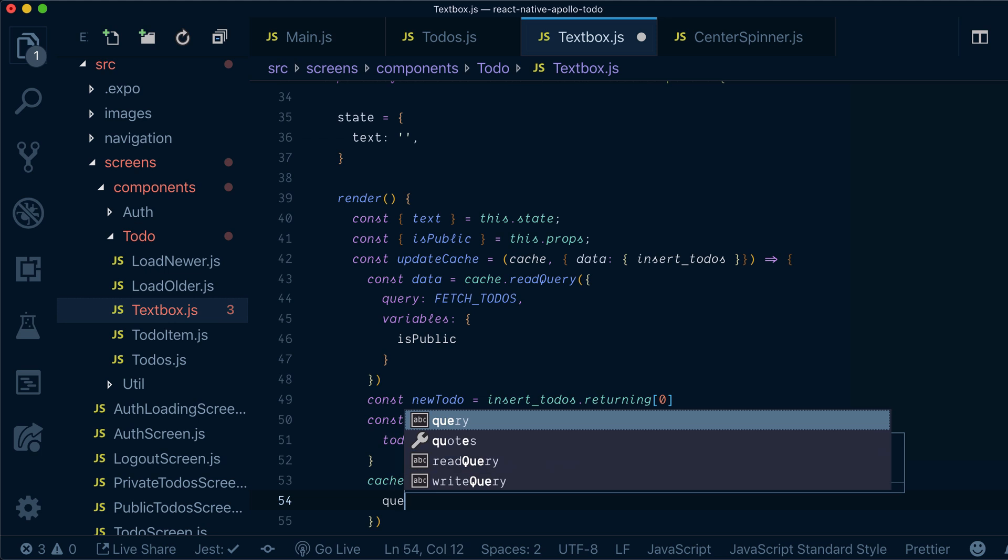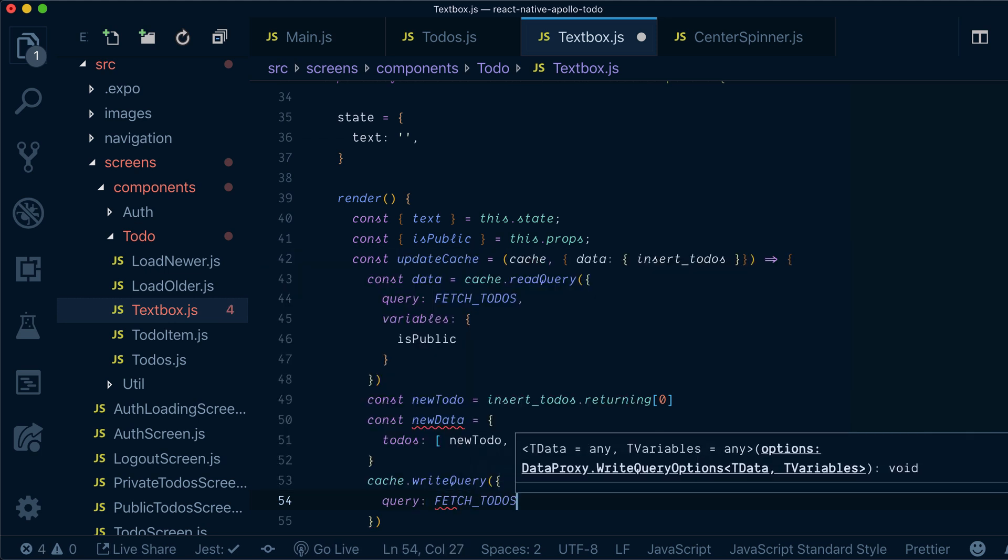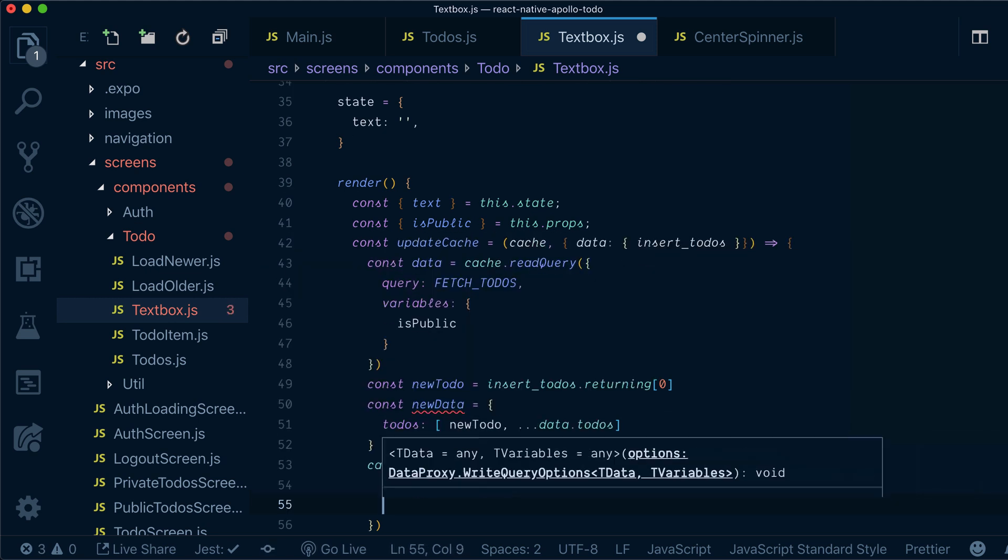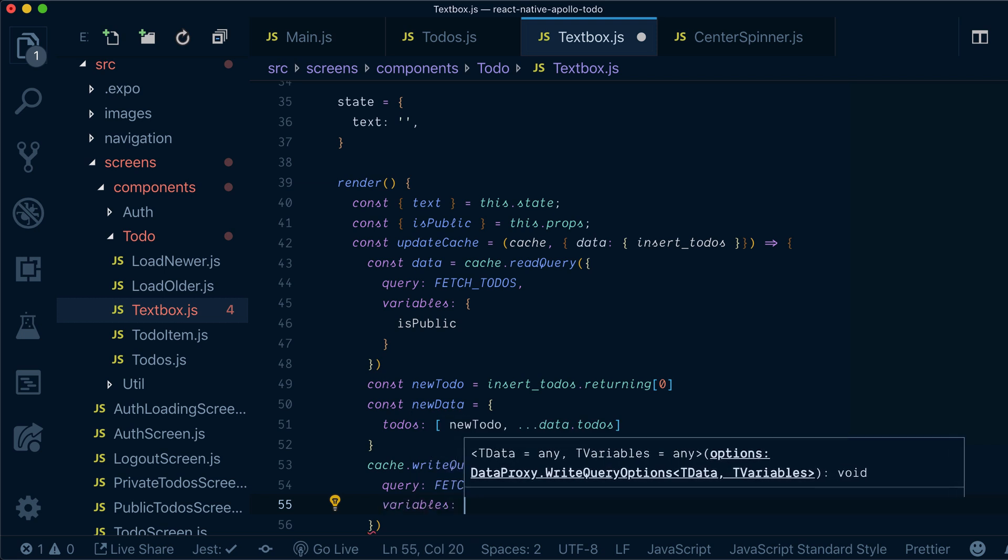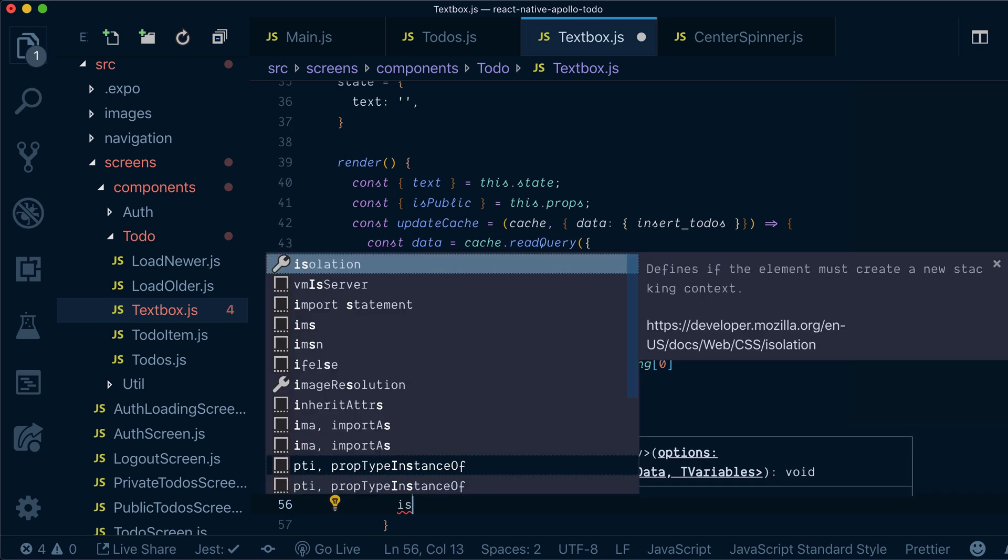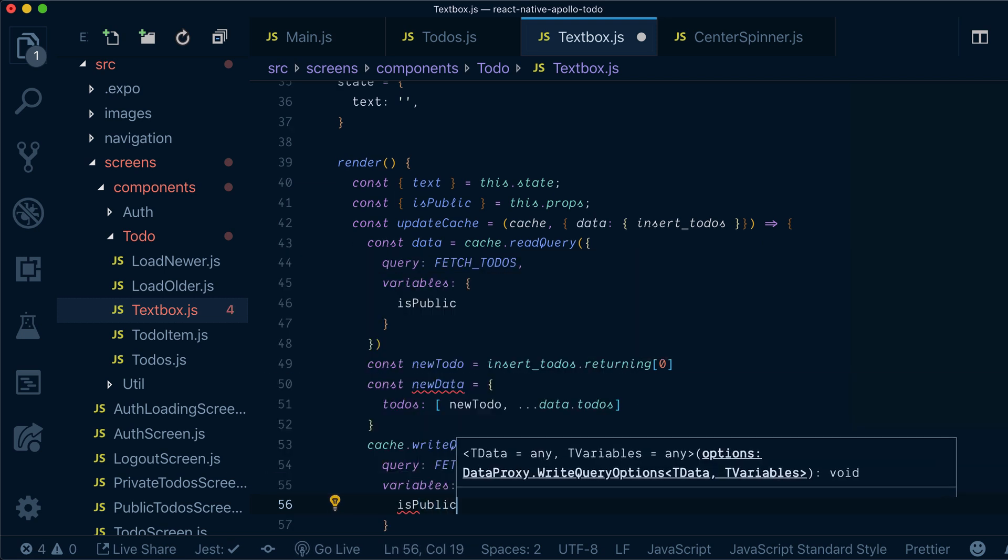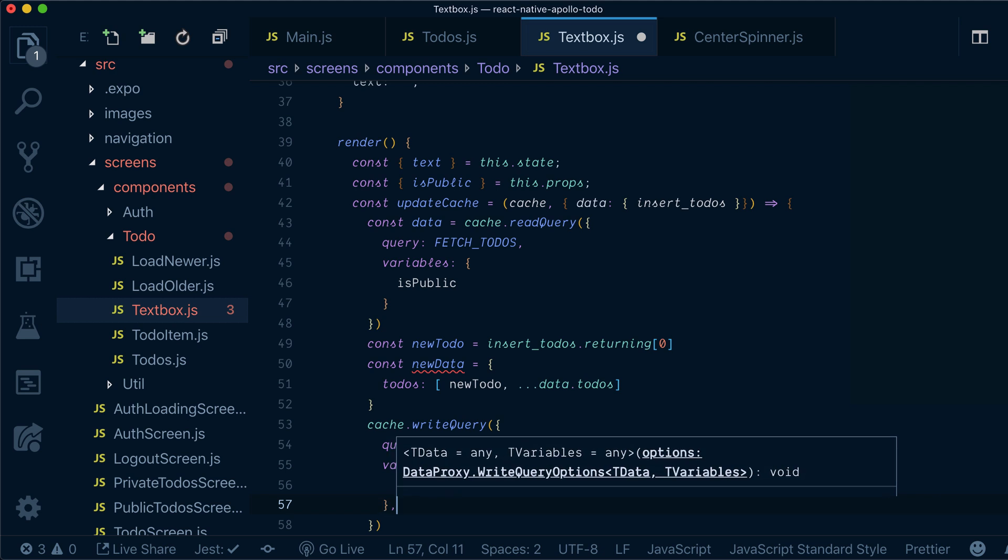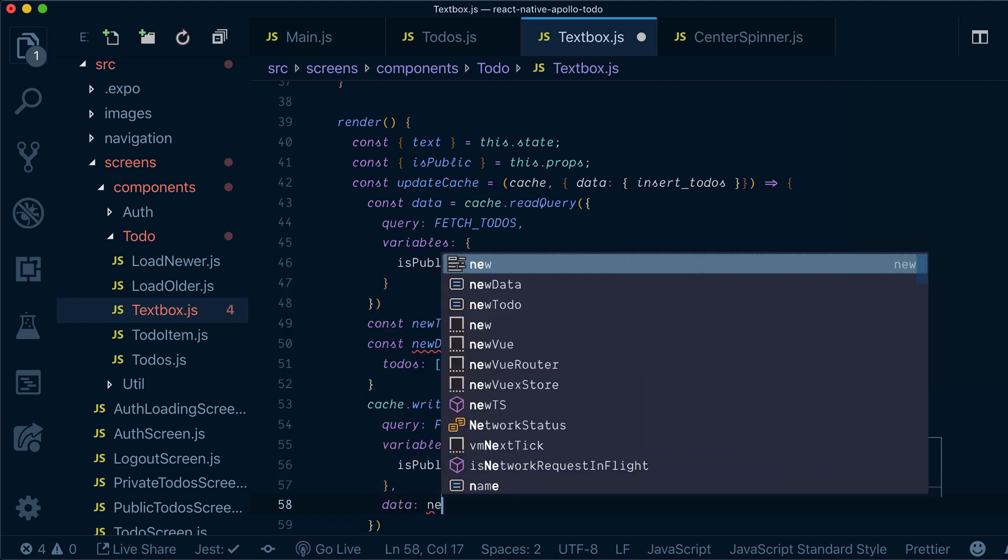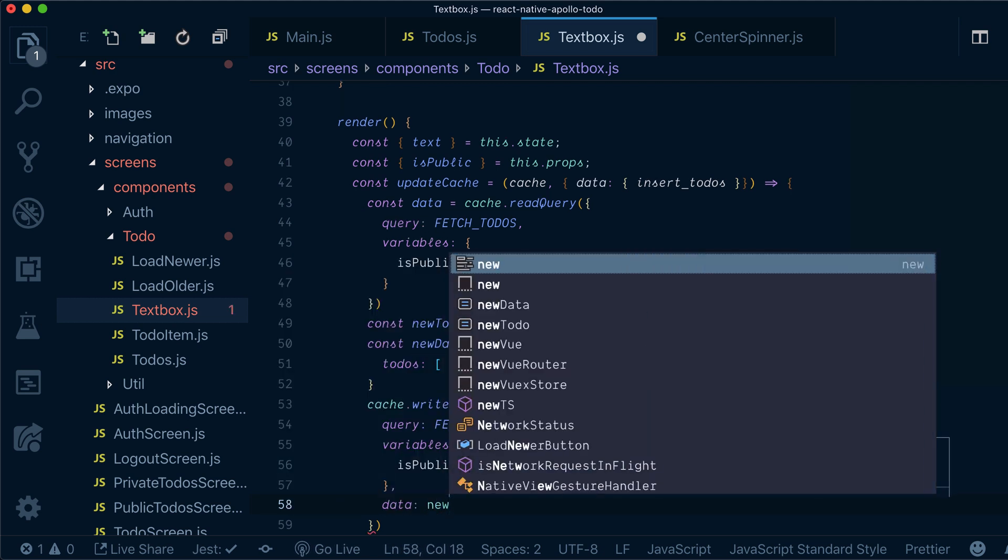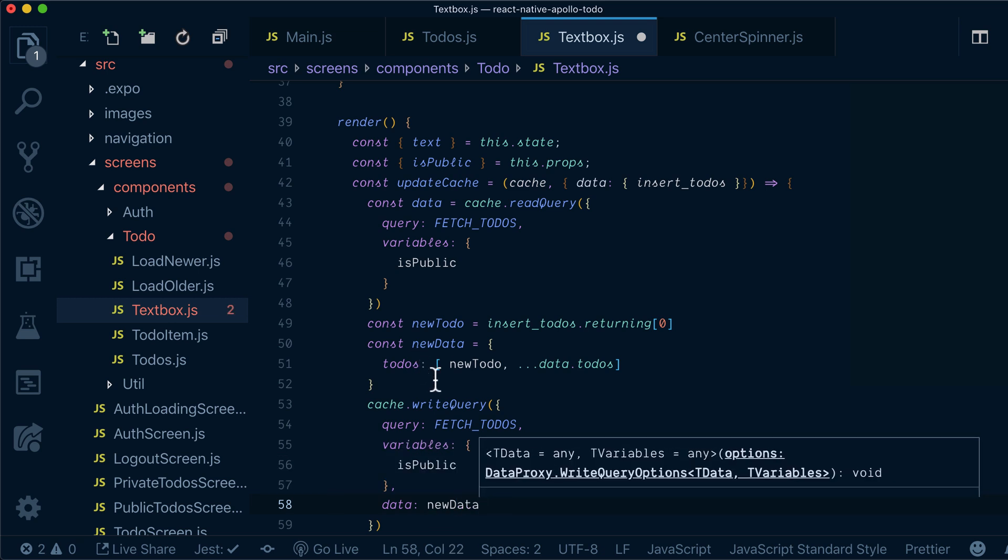and setting our query is fetch todos, variables is public, and we also need to provide data to write, so it will be new data.